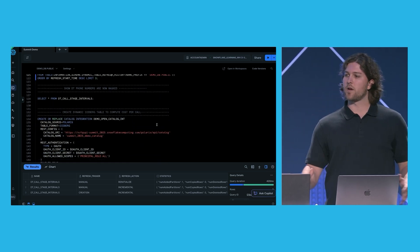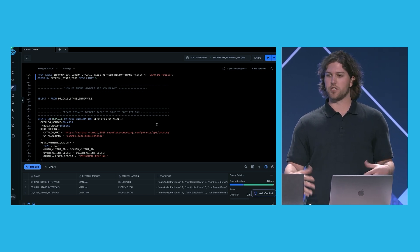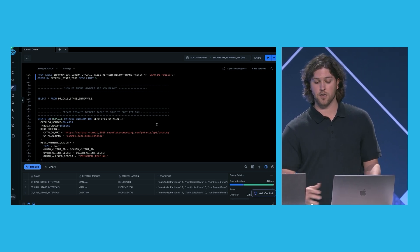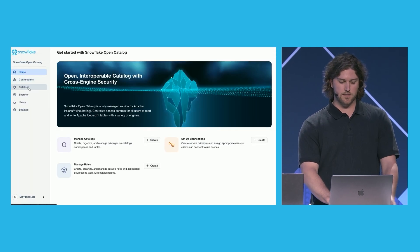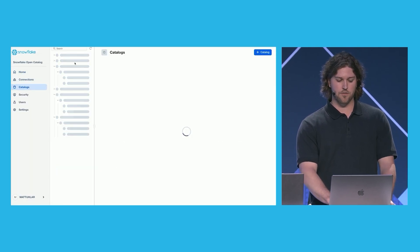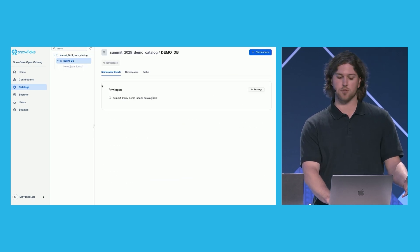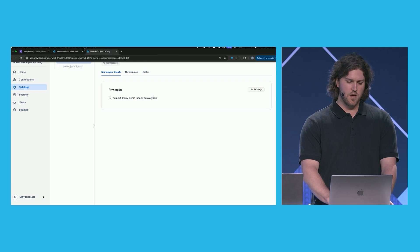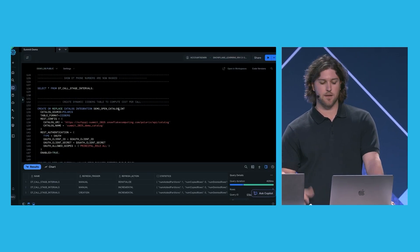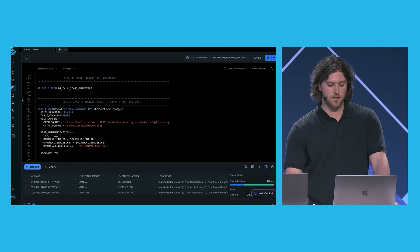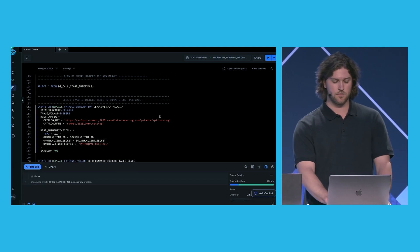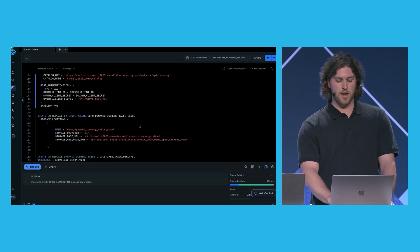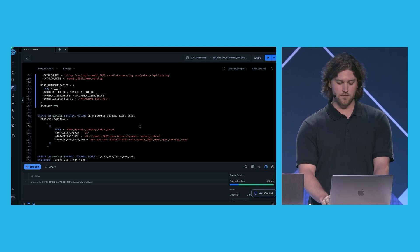OK. So now we're going to go ahead and use dynamic iceberg tables to generate some aggregated data sets, publish these to the Polaris Catalog and Open Catalog. Here is Open Catalog. I've gone ahead and I've created a demo catalog right here, which has our demo database, but no tables in it yet. First thing I need to do, I need to create another catalog integration. This time it's a catalog integration to the Polaris Catalog. This will allow our tables to sync data to Polaris. And then I need to create an external volume where our dynamic iceberg tables will write their data.